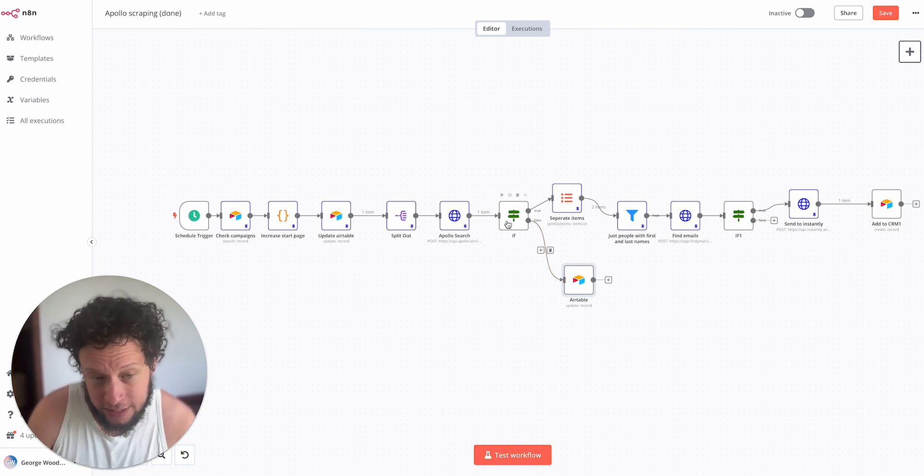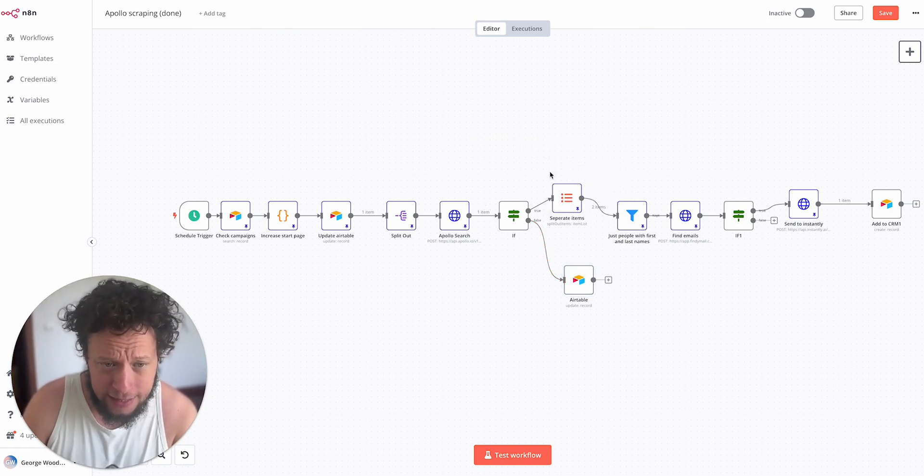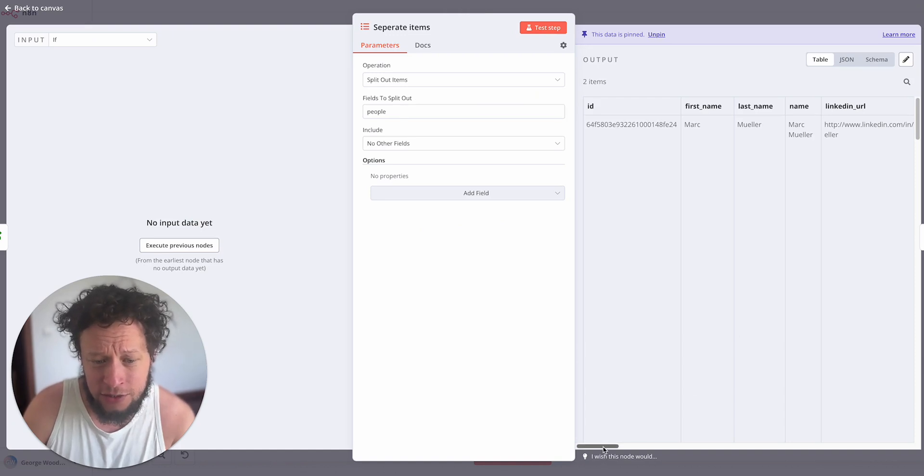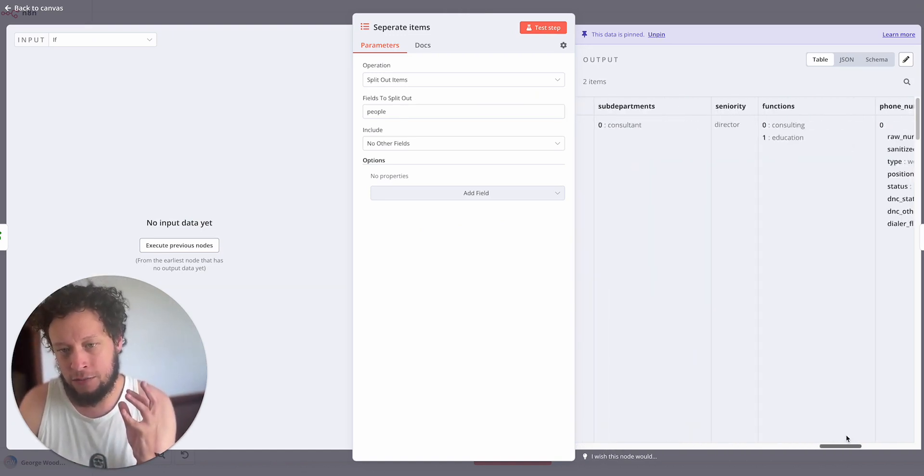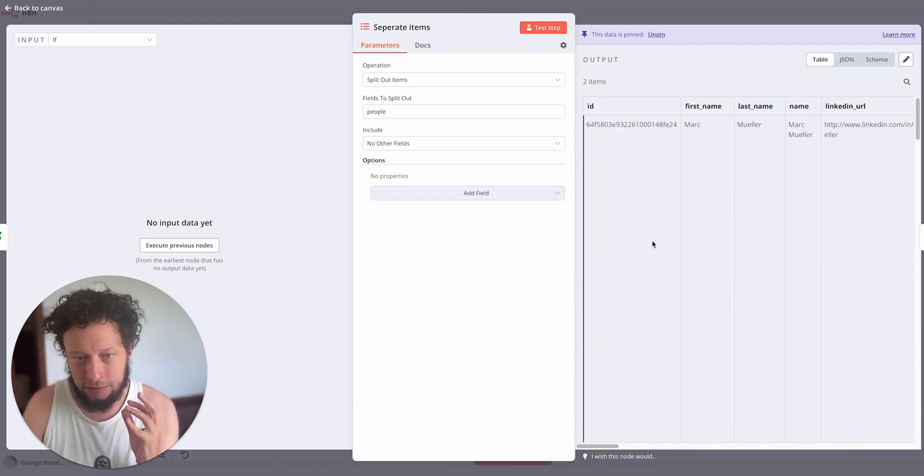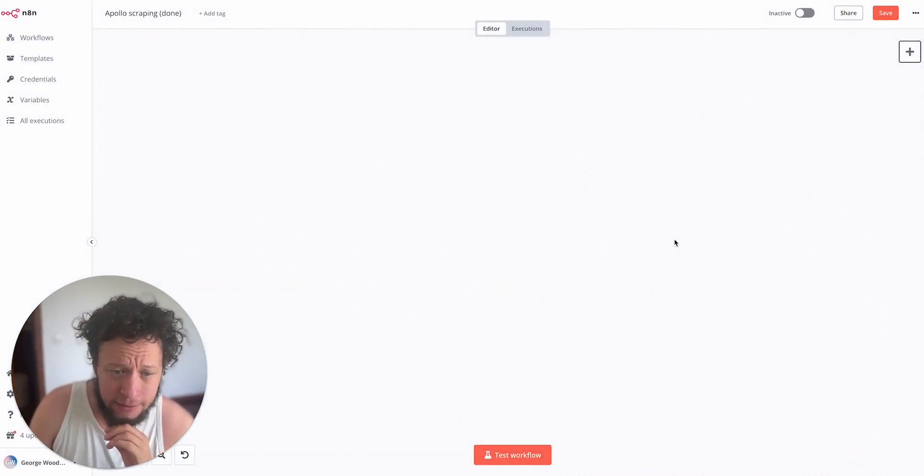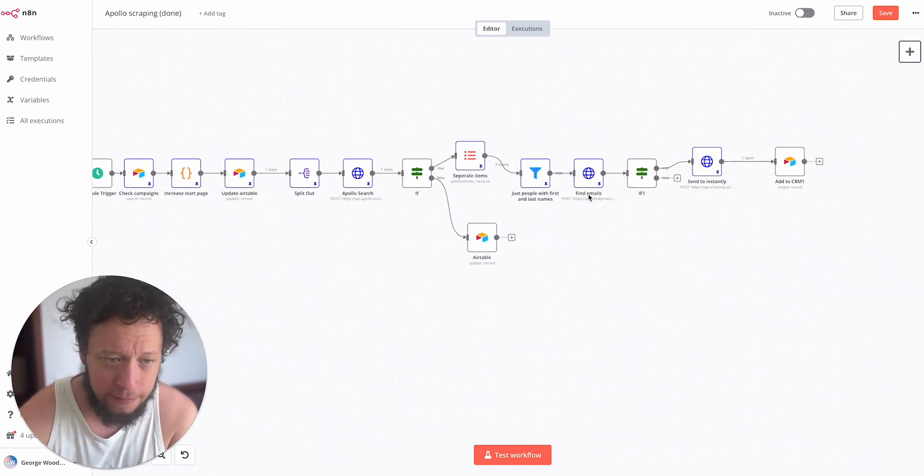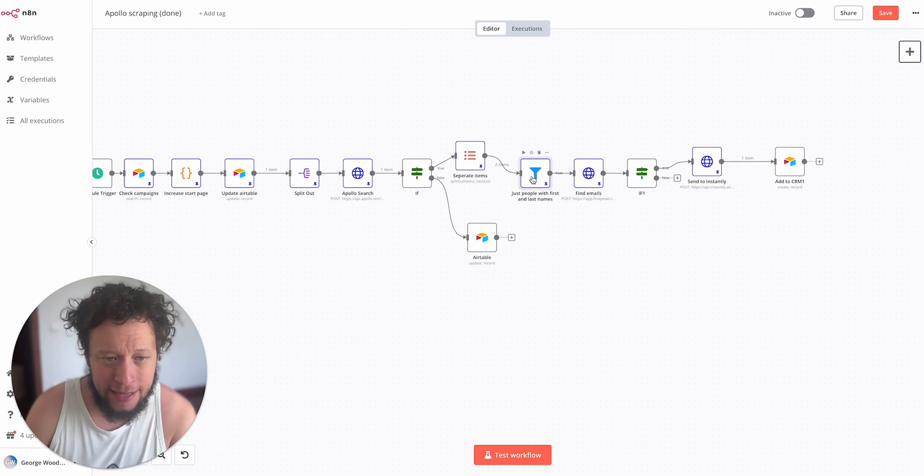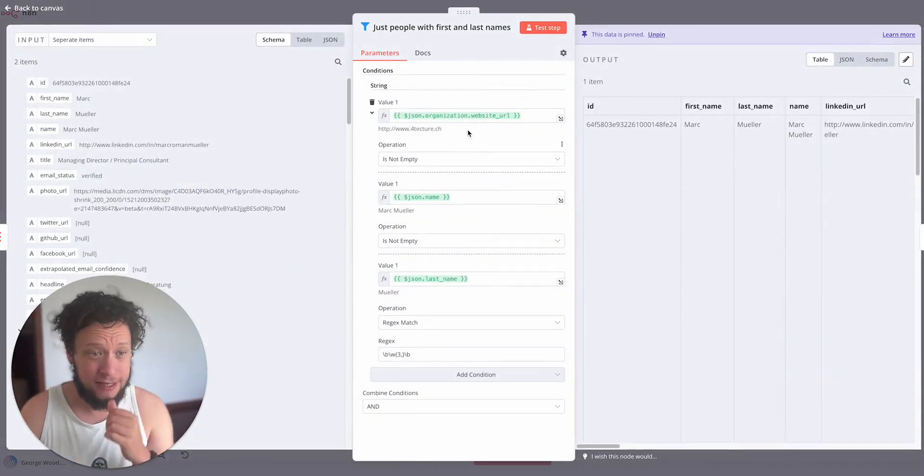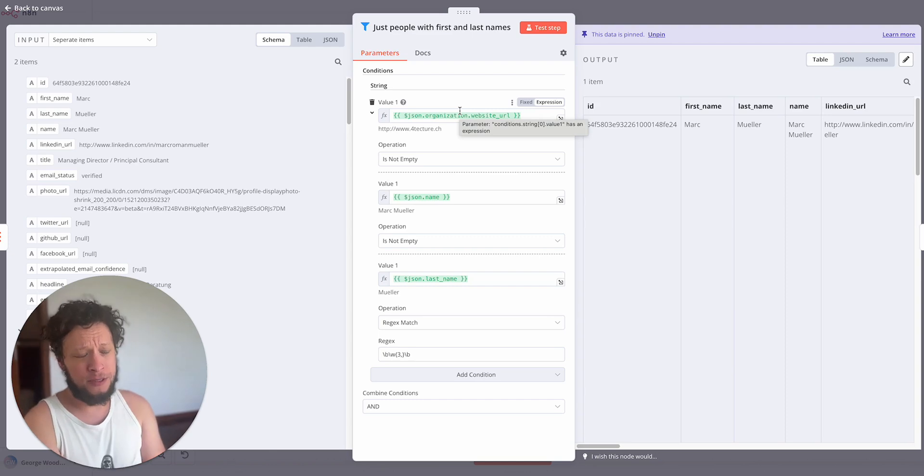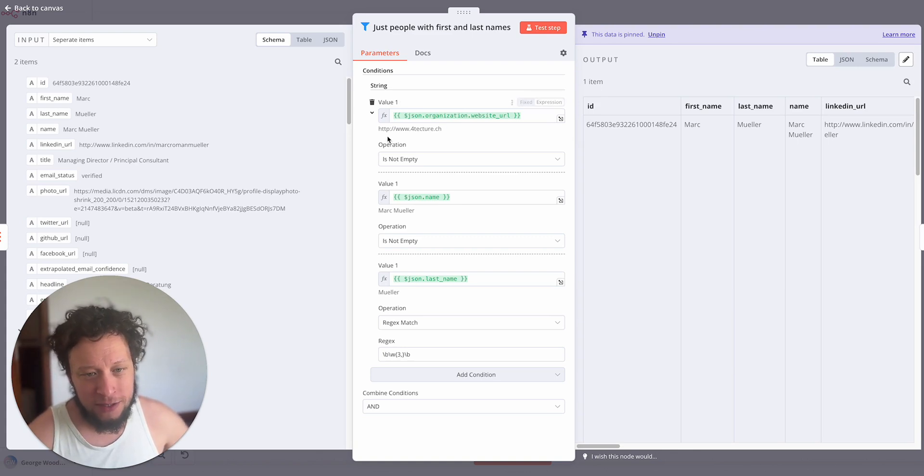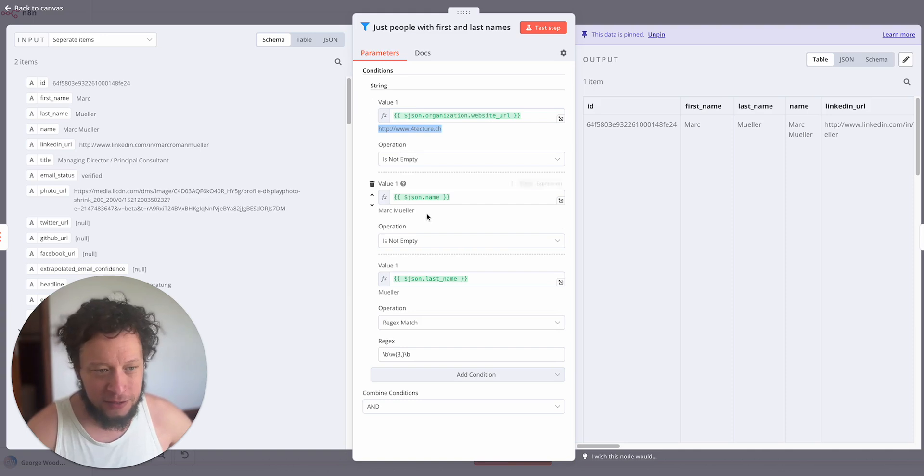But assuming that there are people still, the next step is to separate the items. So this one here is basically splitting out the people filter. So that array of 100 items becomes miniature items. And then here I have a filter that I put in place just to make sure that the data is good.